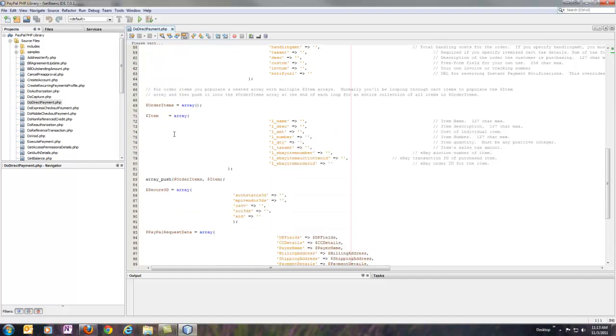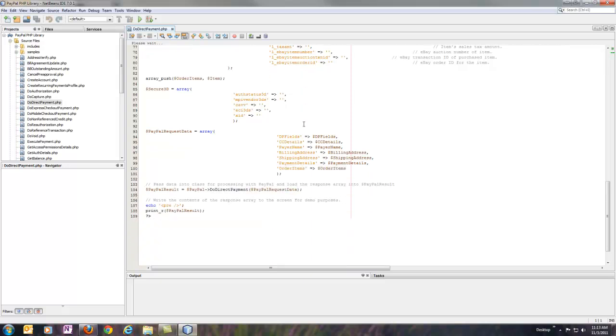It includes order items, so here you see a note where I just mentioned that you'd more than likely be looping through a shopping cart of some sort to generate all of your order items. And then everything in the bottom here gets passed into a single PayPal request data array. All the arrays above get loaded in there, nested accordingly.